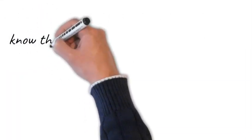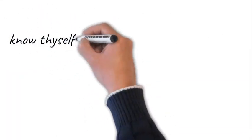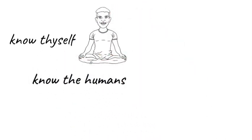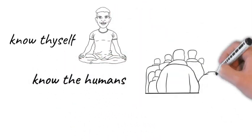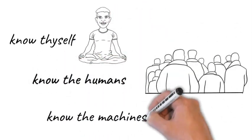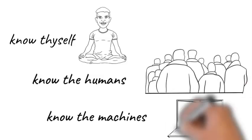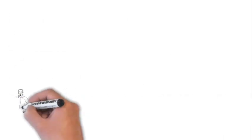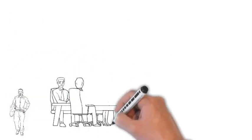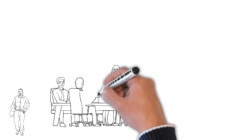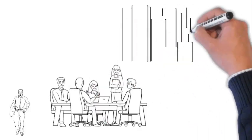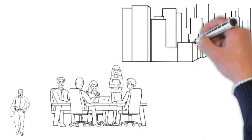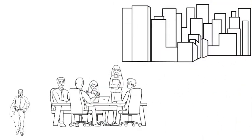Digital wisdom comprises three parts. The first is know thyself, the second is know the humans, and the third is know the machines. Individuals, organizations, and societies can work at developing these three domains of digital wisdom, both personally and collectively.